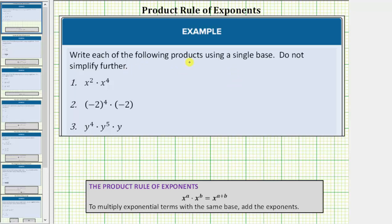We are asked to write each of the following products using a single base. Do not simplify further. To determine each product, we will be using the product rule of exponents, which is x raised to the power of a times x raised to the power of b equals x raised to the power of a plus b. This rule tells us that to multiply exponential terms with the same base, we add the exponents. And we'll see why this rule makes sense in just a moment.